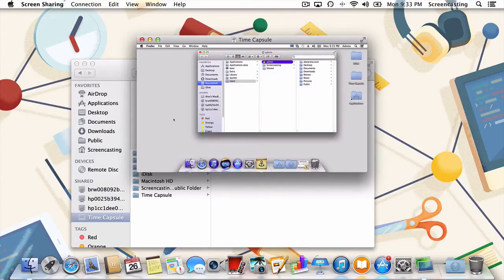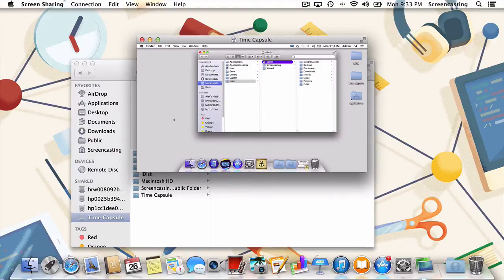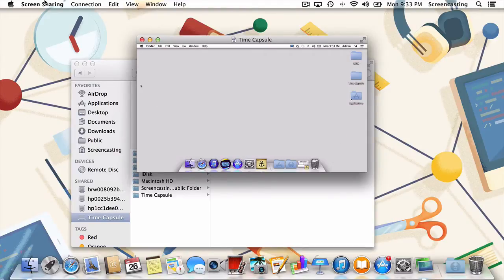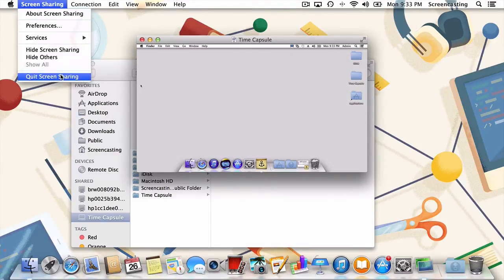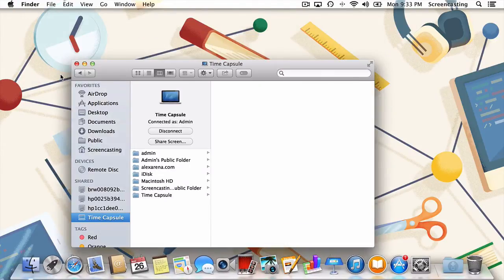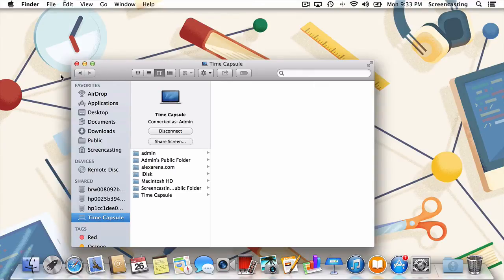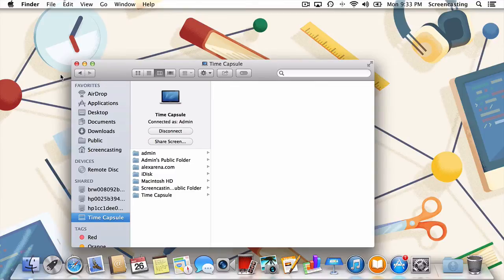While that's all well and good, if you plan on frequently accessing your remote computer, repeating those steps can get pretty old pretty fast. So, let's speed it up by moving the screen sharing application to our applications folder.